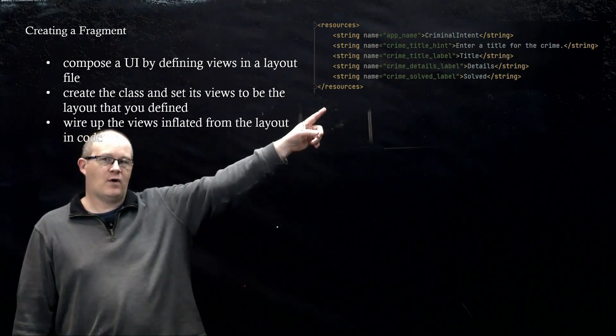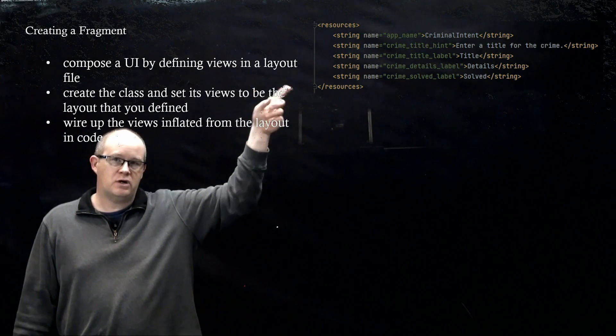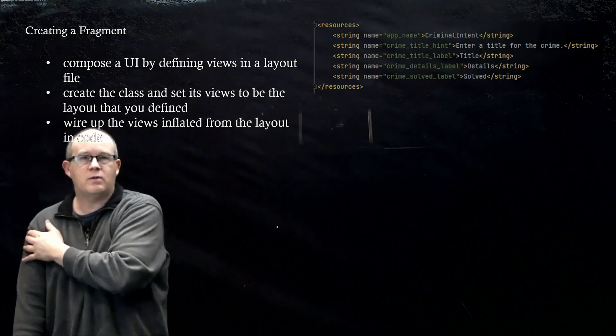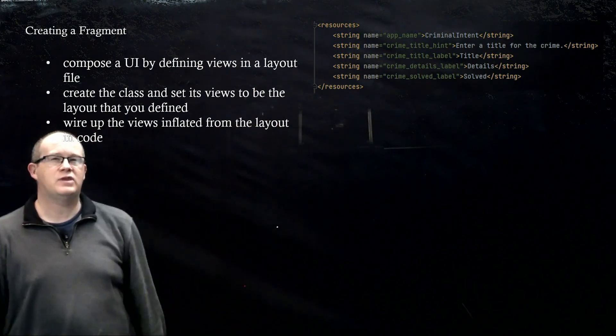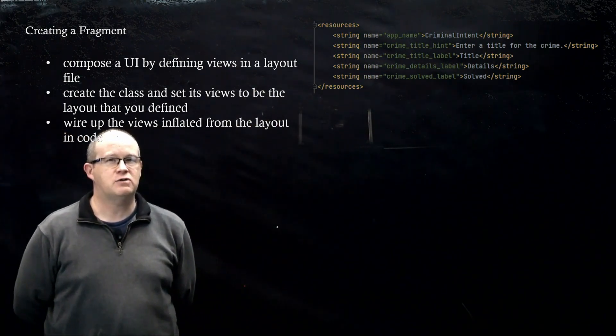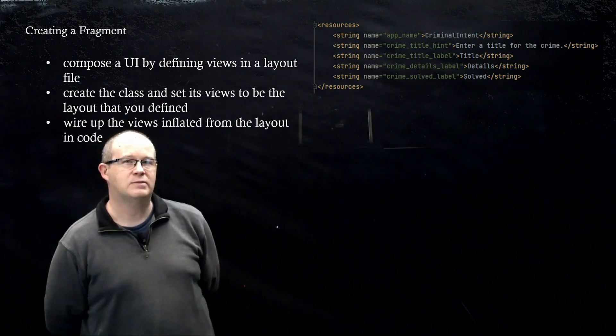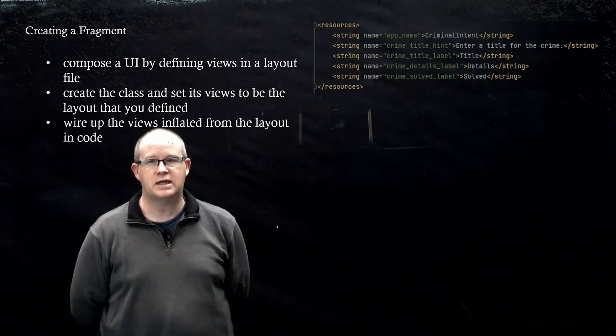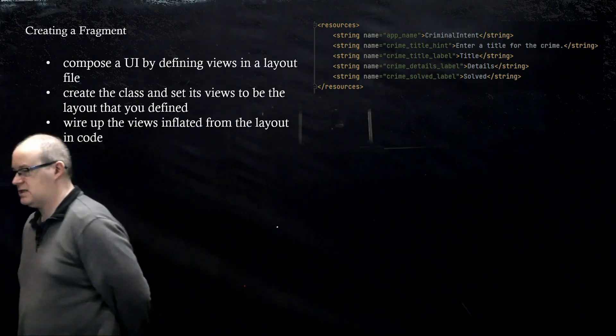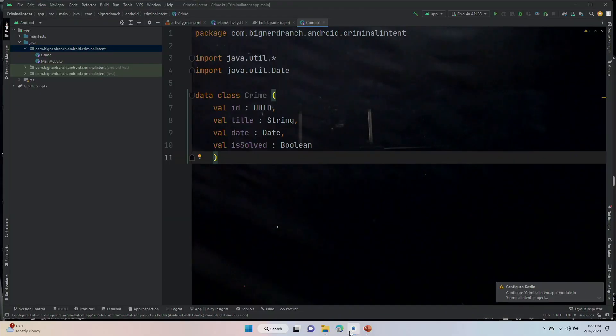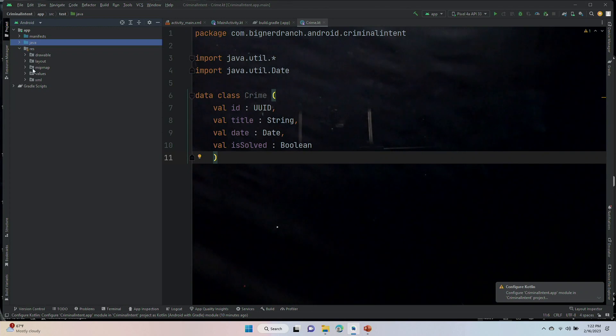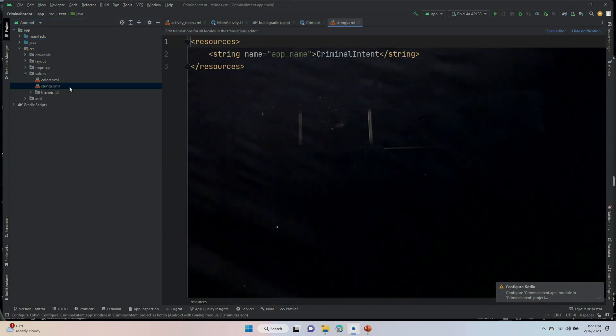Before we do that, we are going to go into the strings file and set up four different strings. Our crime title hint, crime title label, etc. So let's get that done. We need to find strings under resources, under values, strings.